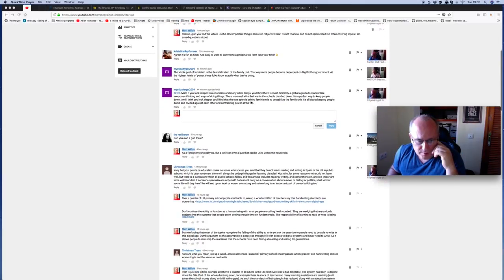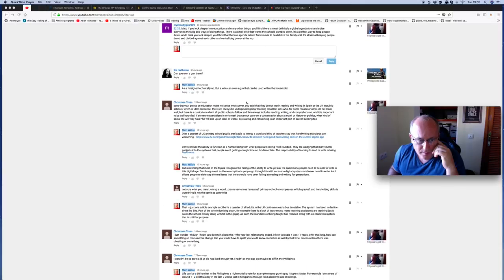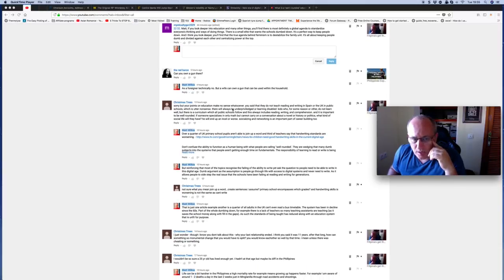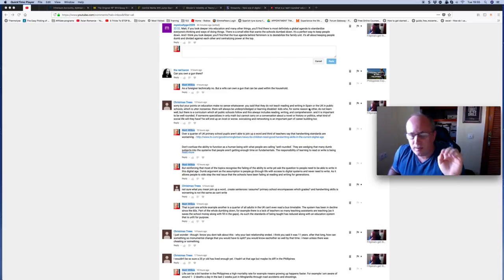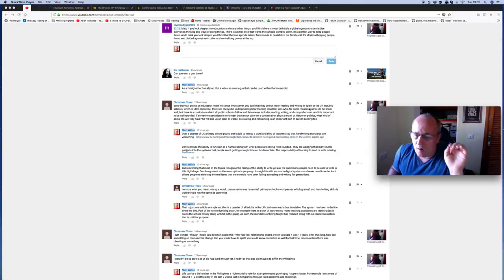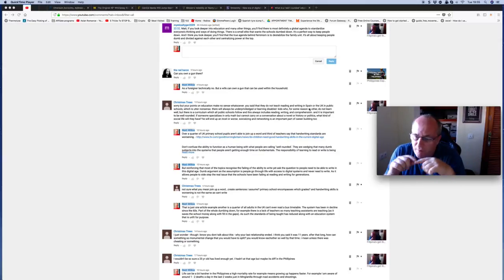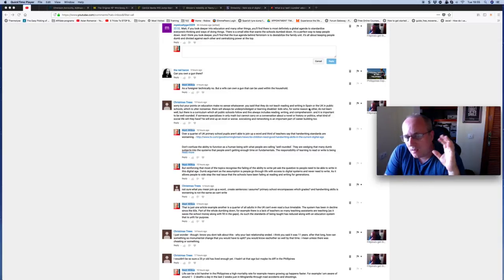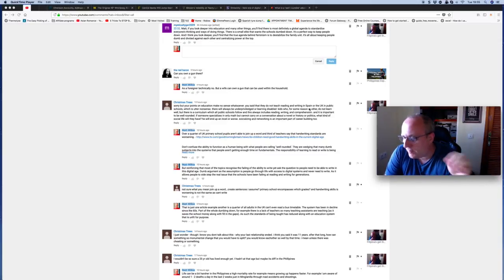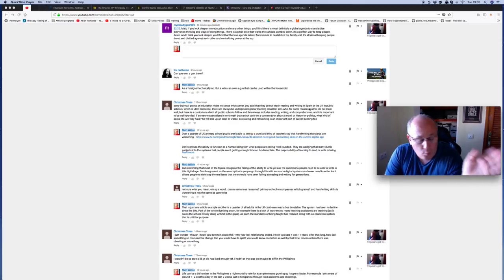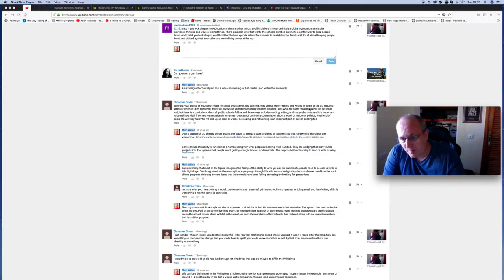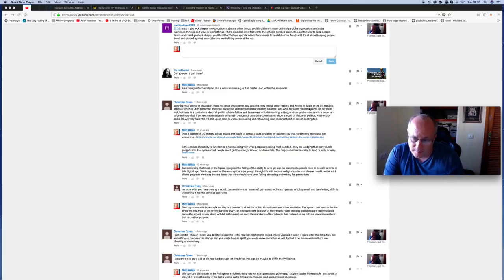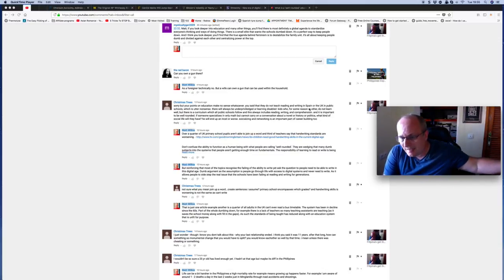I'm going to go with Christmas trees first. Sorry, but your points on education make no sense whatsoever. You said that they do not teach reading and writing in Spain. It's not that they don't teach it. They do not teach it to a level where people can read or write. What you have is a very basic system. Then they move the emphasis onto the parents. In Spain, I found we spend a lot of time teaching the kids. Like the mathematics, we spend a lot of time in the evenings doing mathematics. That's what I focus on. My wife does lingua, languages.